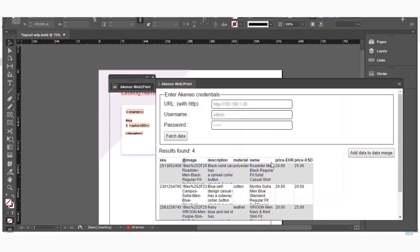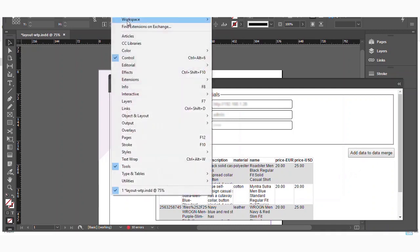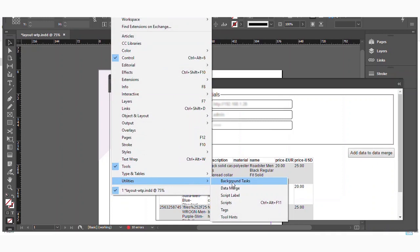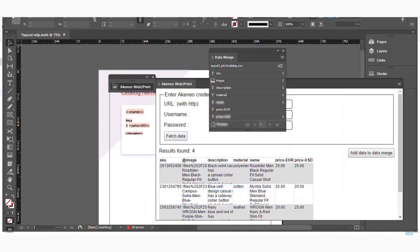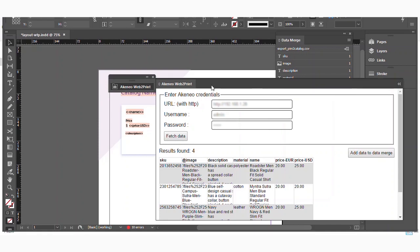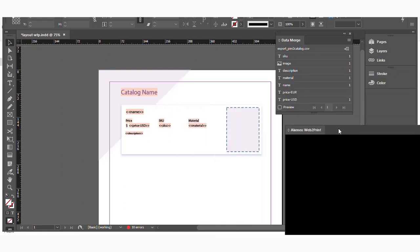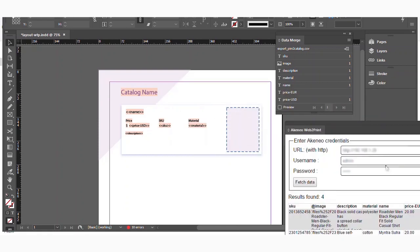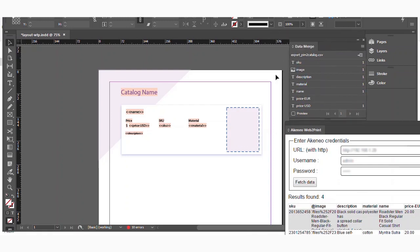So once it's done, just click on add data to data merge. Now you again go to windows and go to utilities. There you will find data merge. So just click on data merge. Now when you have clicked add data to data merge, all the attributes have been added here. Like you can find SKU, image, description, material, name, price, and other things. So you have got the attributes, you have got the values of the attributes, and you have added those attributes in data merge.